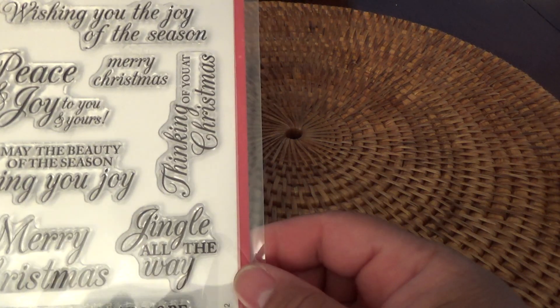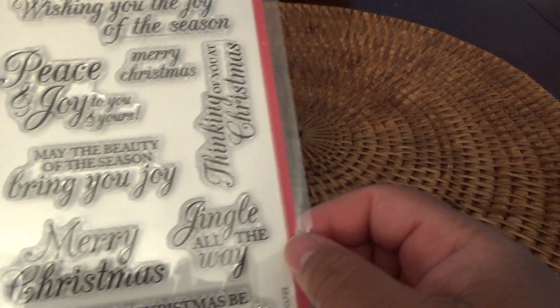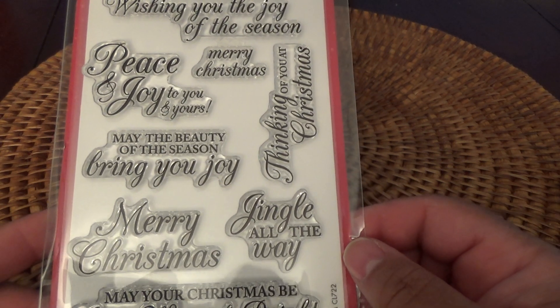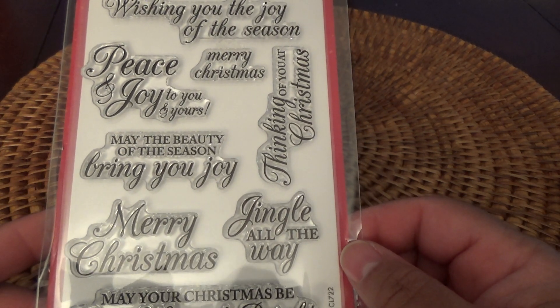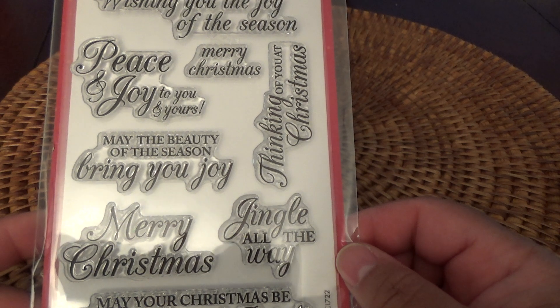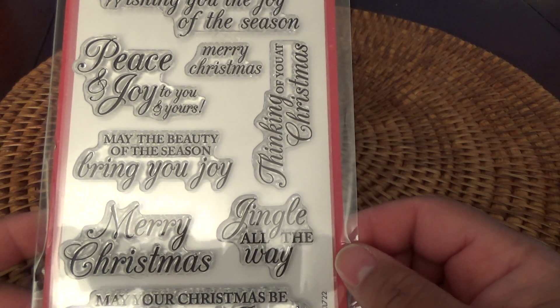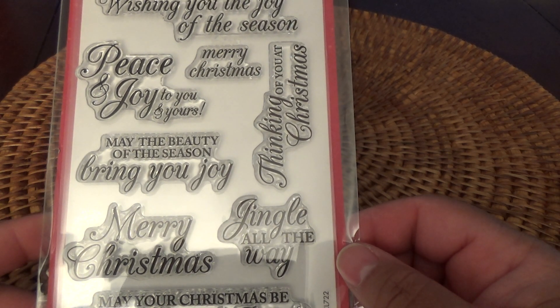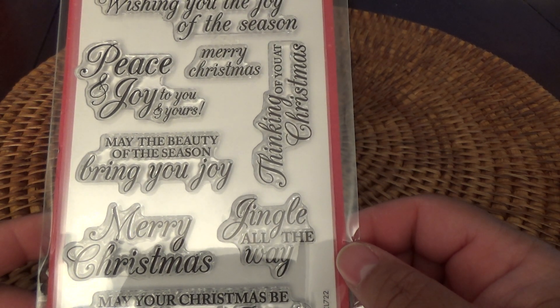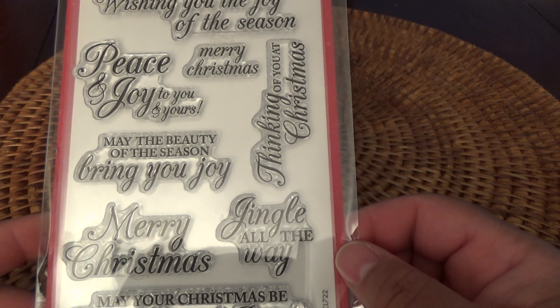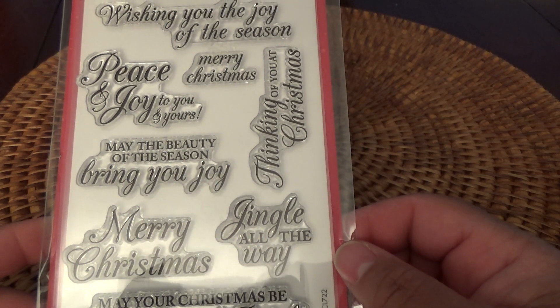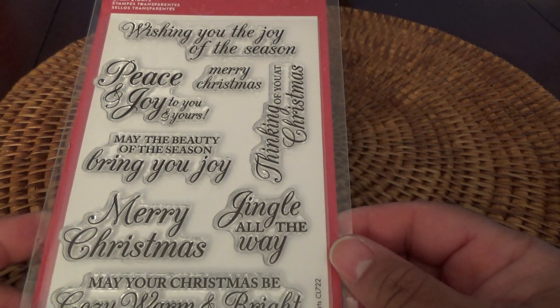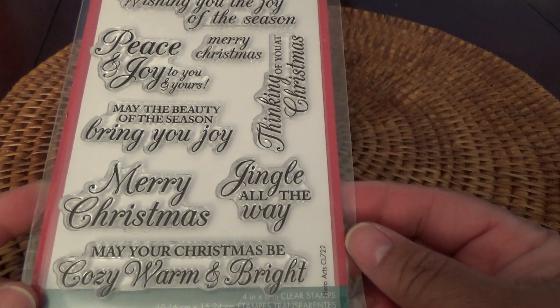And then I got these Christmas sayings. I realize I don't really have many sentiment Christmas sayings. Wishing you the joy of the season, peace and joy to yours, to you and yours, and so on and so forth. Very nice.